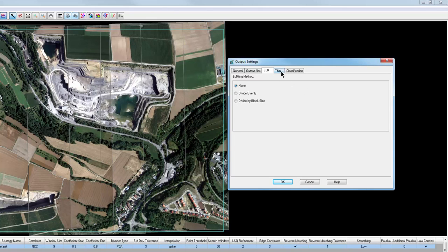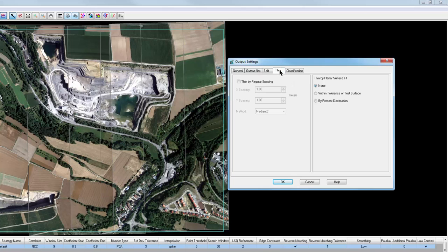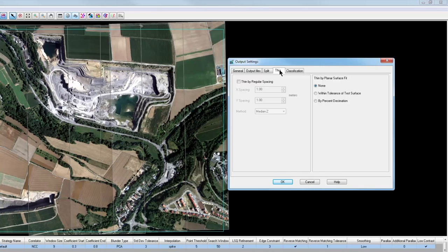The Thin tab allows for thinning of the final output data. This can be useful in cases where a system performs slowly with a very large number of points in the output file. With today's processing power, this is usually not a problem and the defaults are recommended.